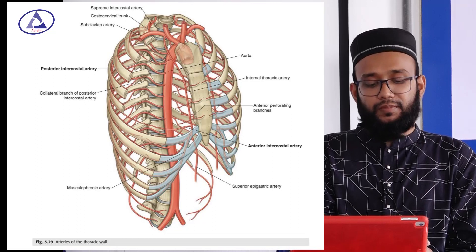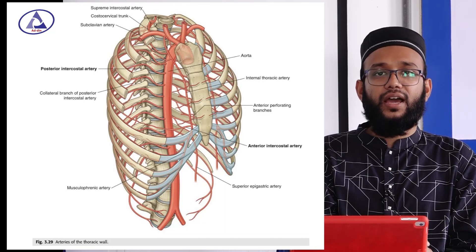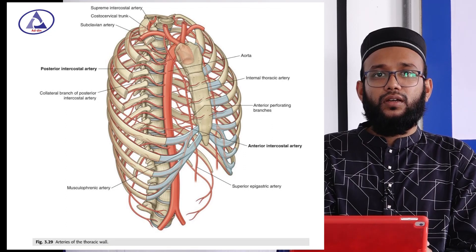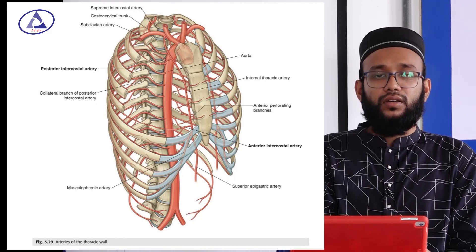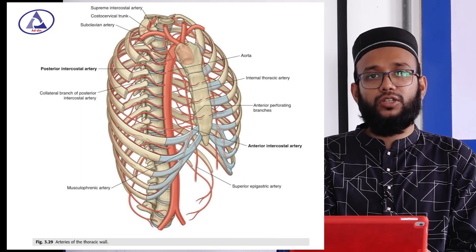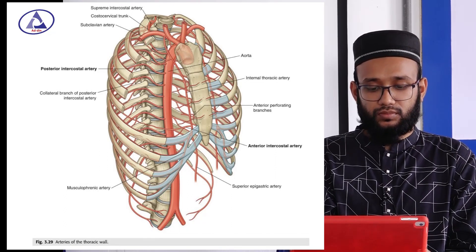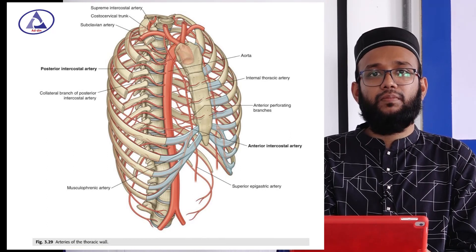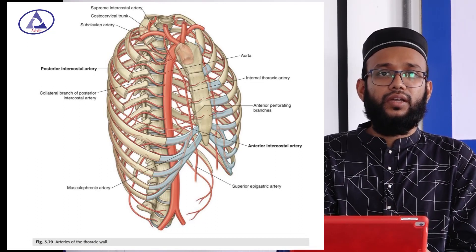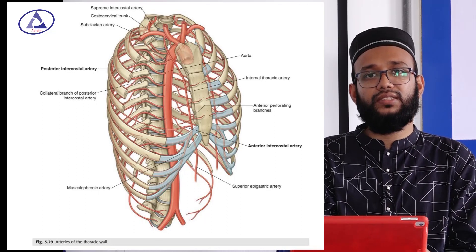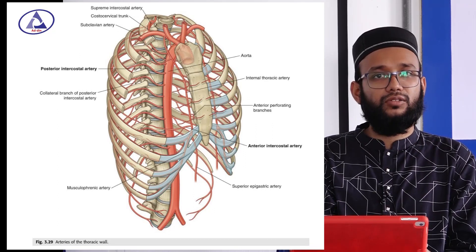Now the nerve supply of the intercostal space. The intercostal nerve is the anterior rami of the upper 11 pairs of thoracic spinal nerves. These intercostal nerves share typical features similar to those of the typical intercostal space. The intercostal nerve has two functions — sensory and motor — meaning it is a mixed nerve. It carries sensation from the outer surface of the skin over the chest and also gives motor supply to the muscles of the intercostal space.